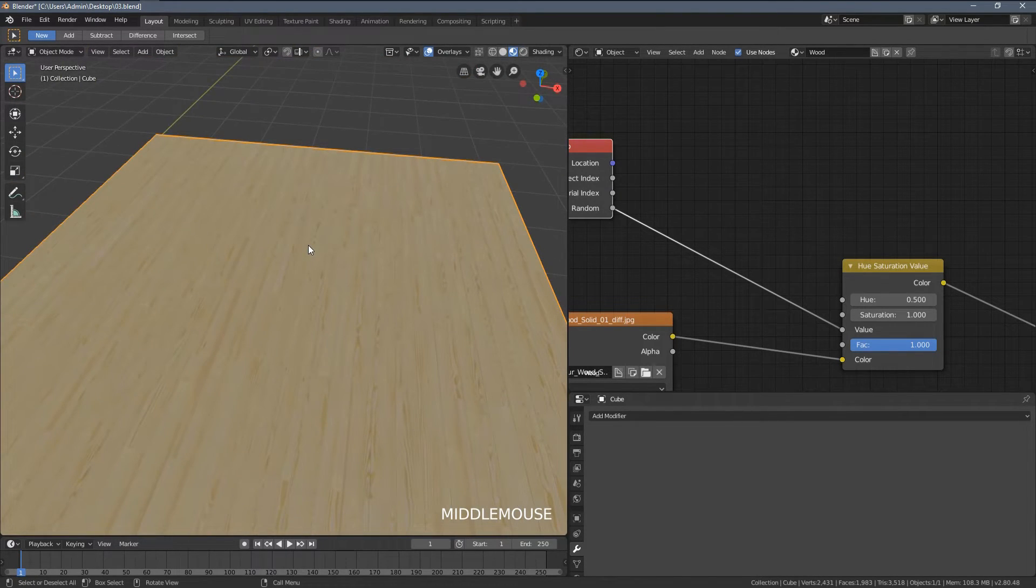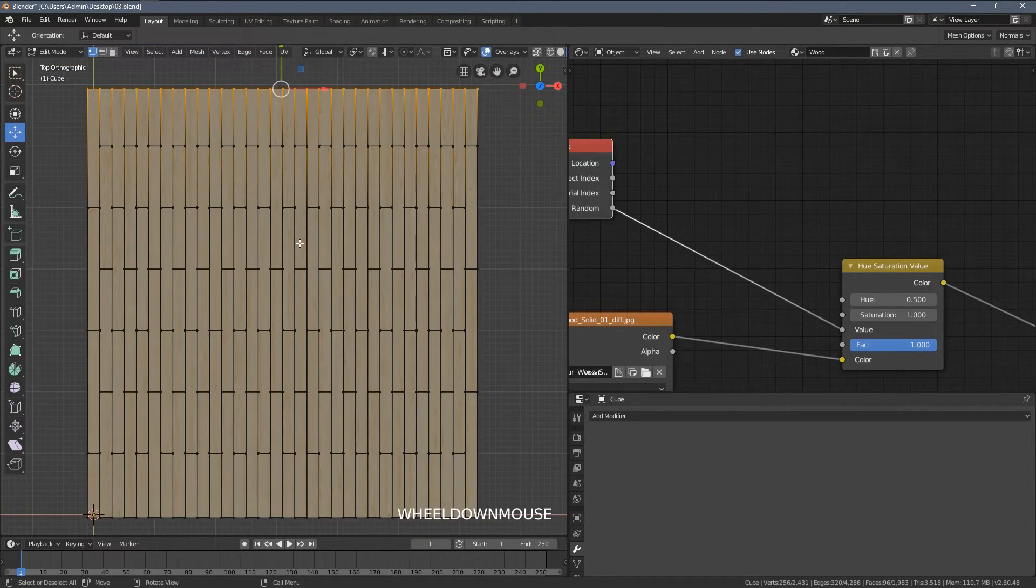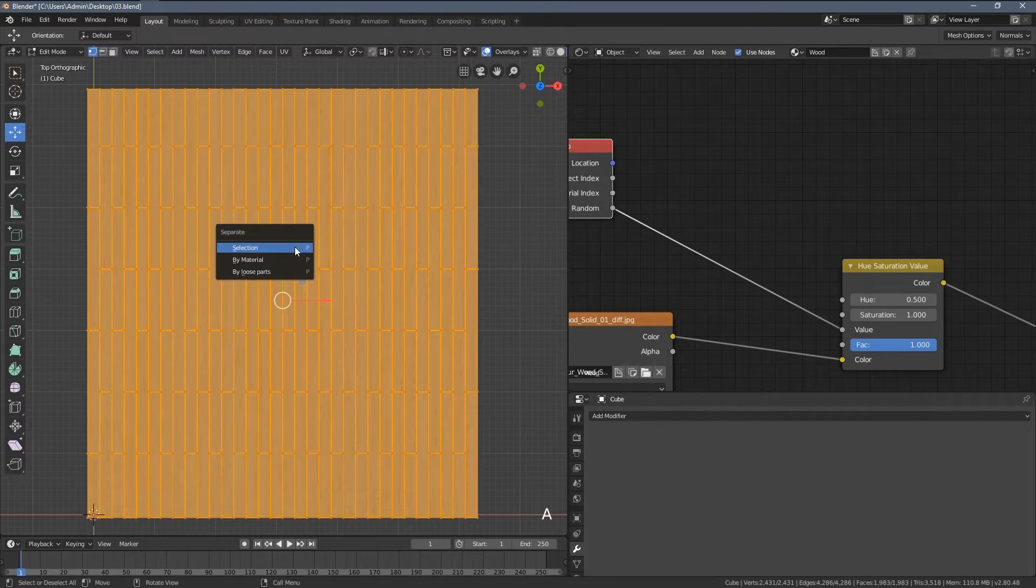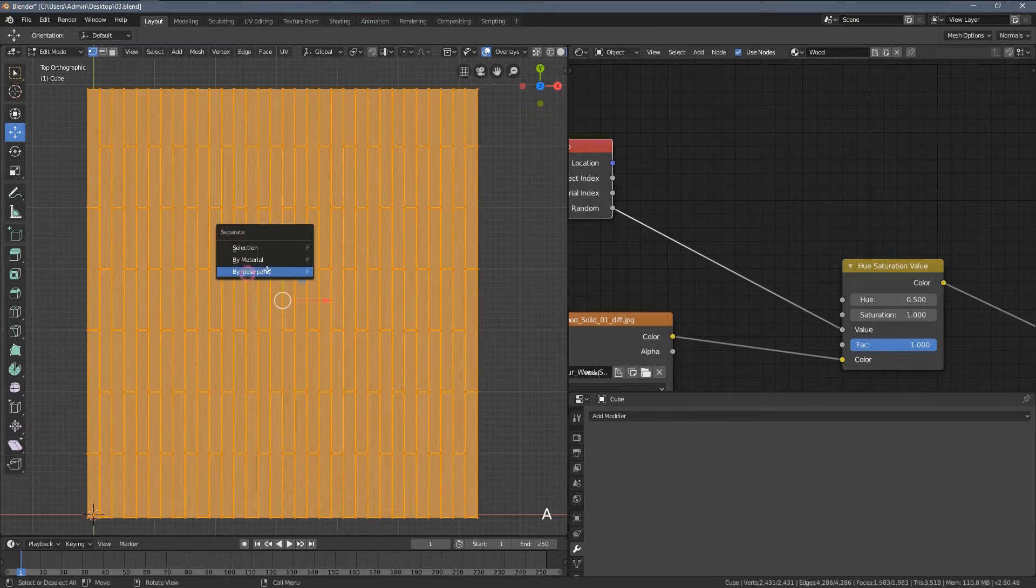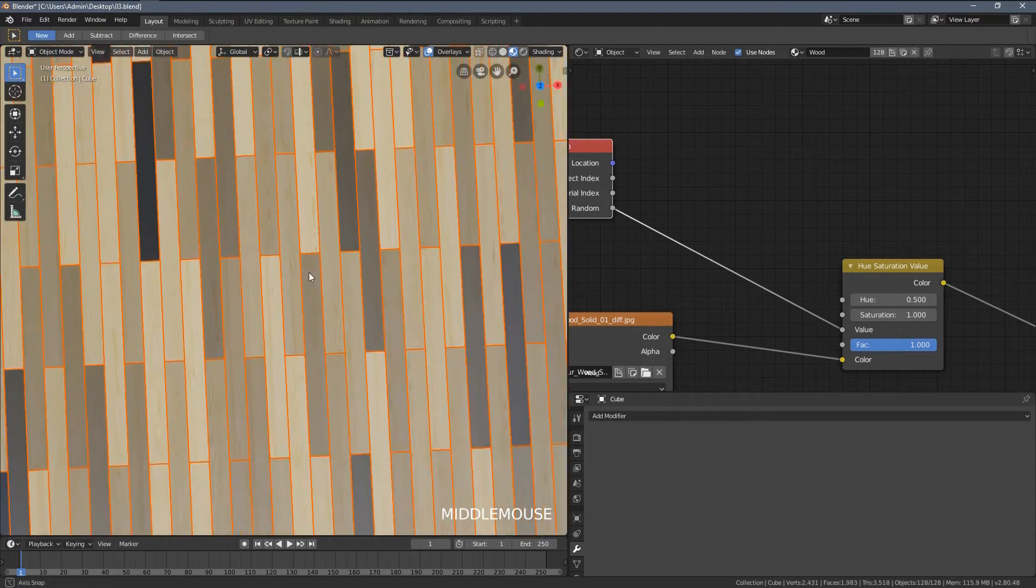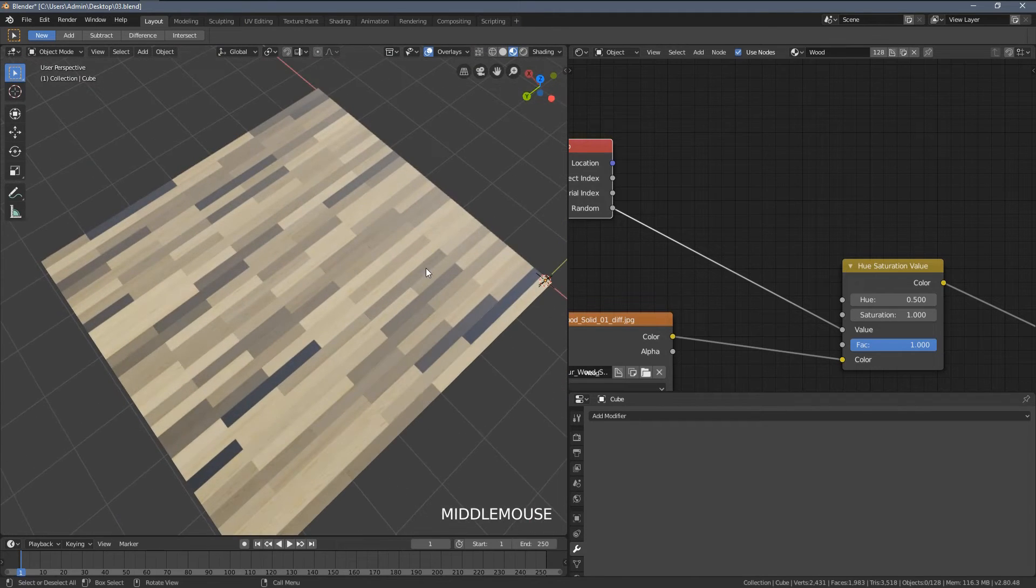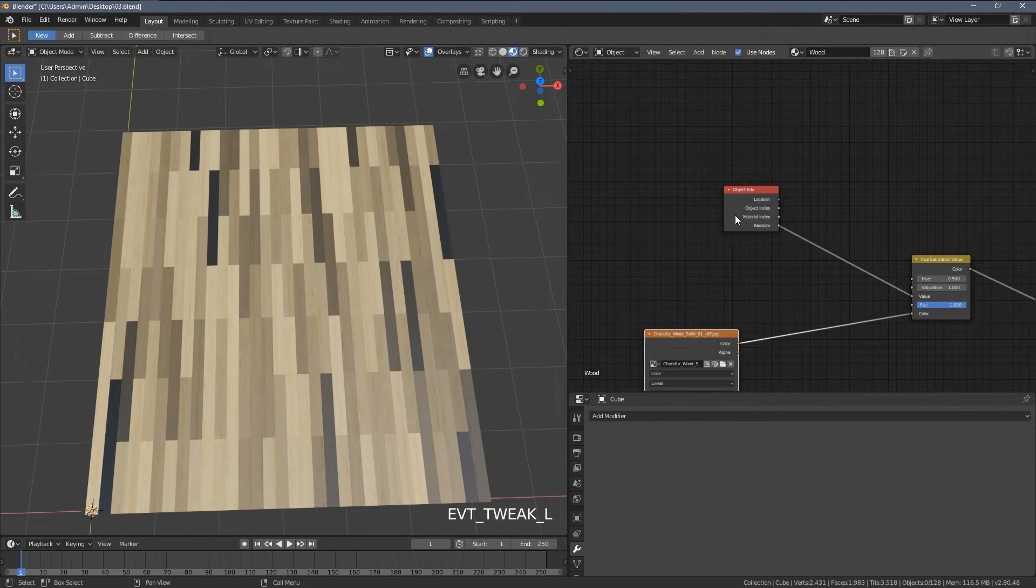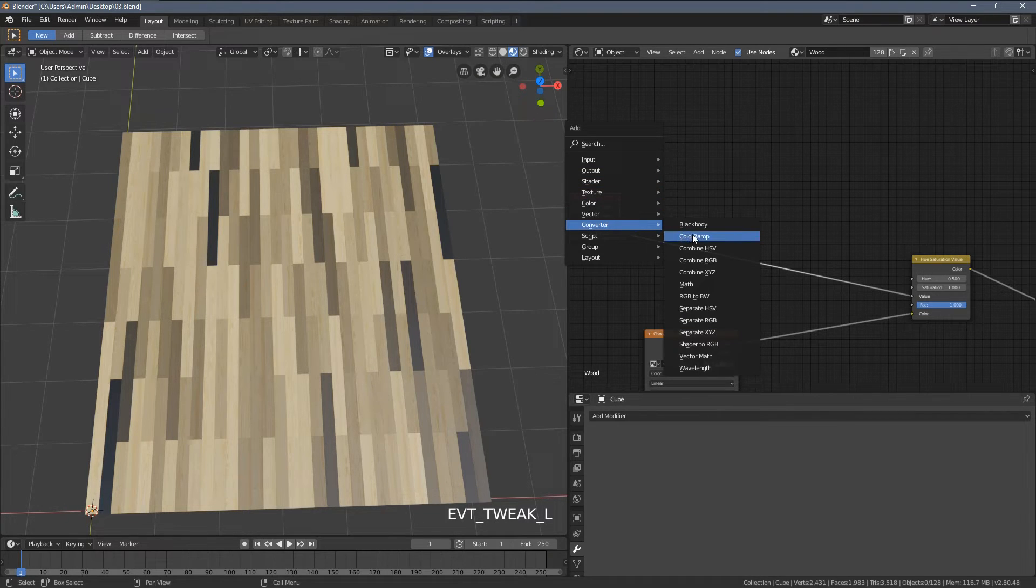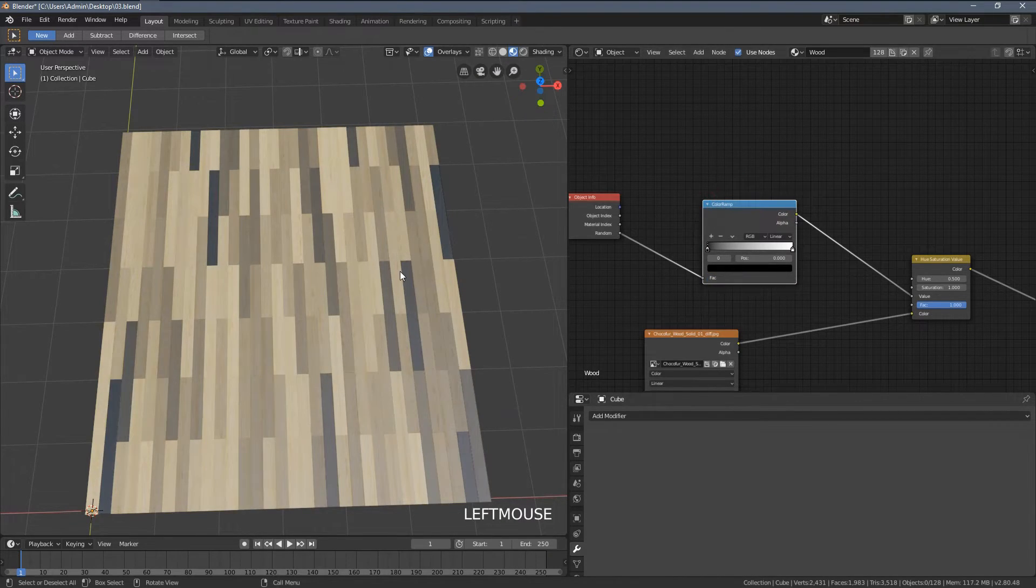And plug the random value into the value color value here. By default, you can see it only got our floor a little bit darker. Now I'm gonna enter the edit mode, select everything with the A key, press P, and select by loose parts. So every single plank becomes an independent model right now, and this is what's happening.